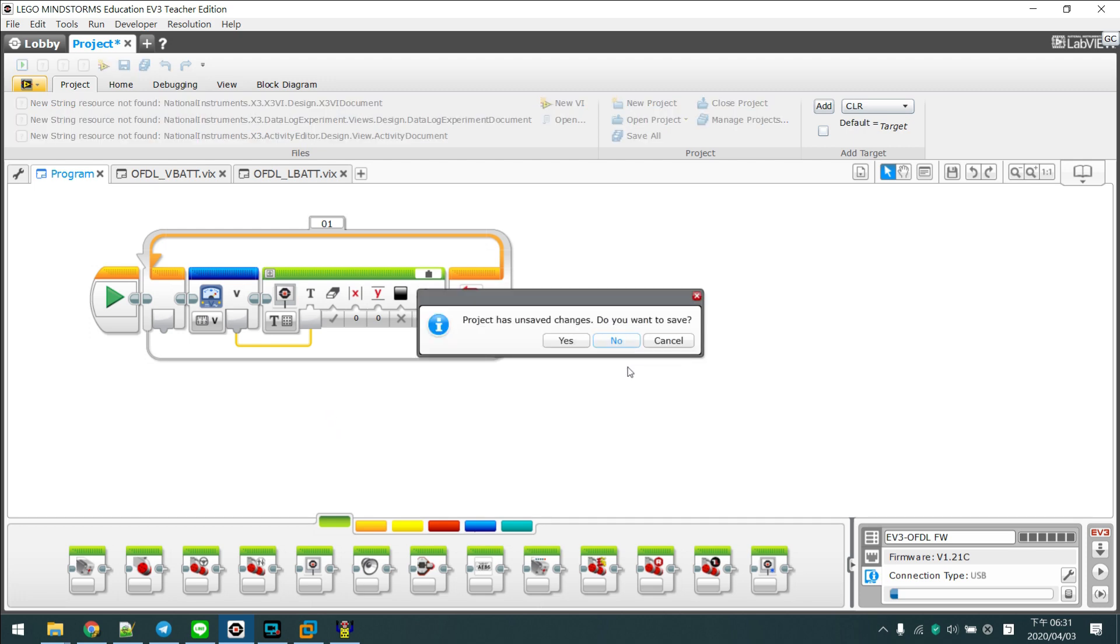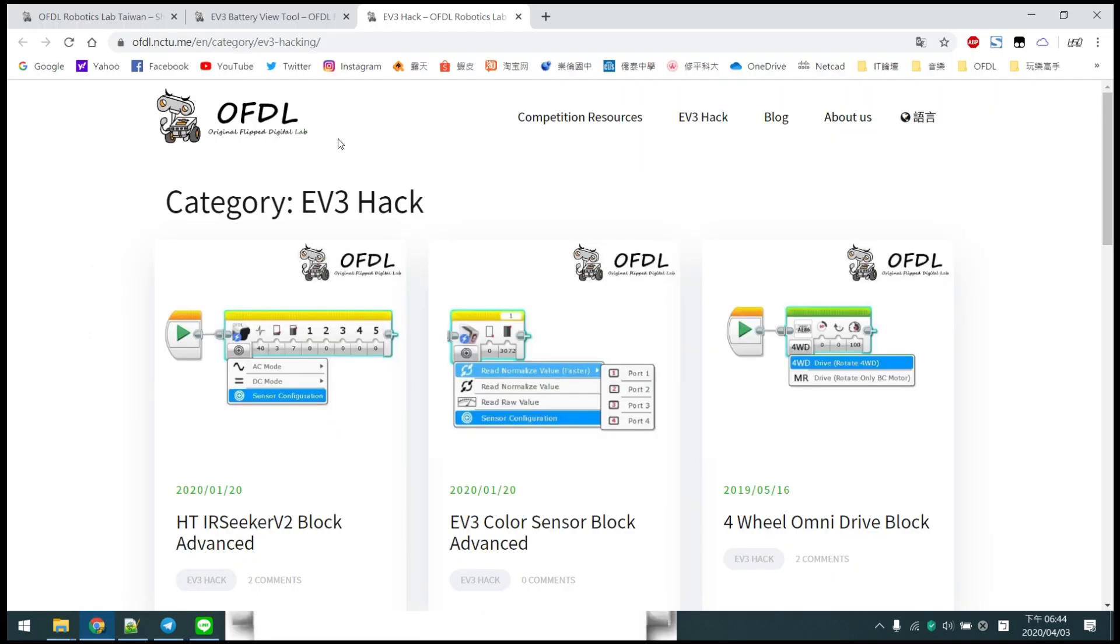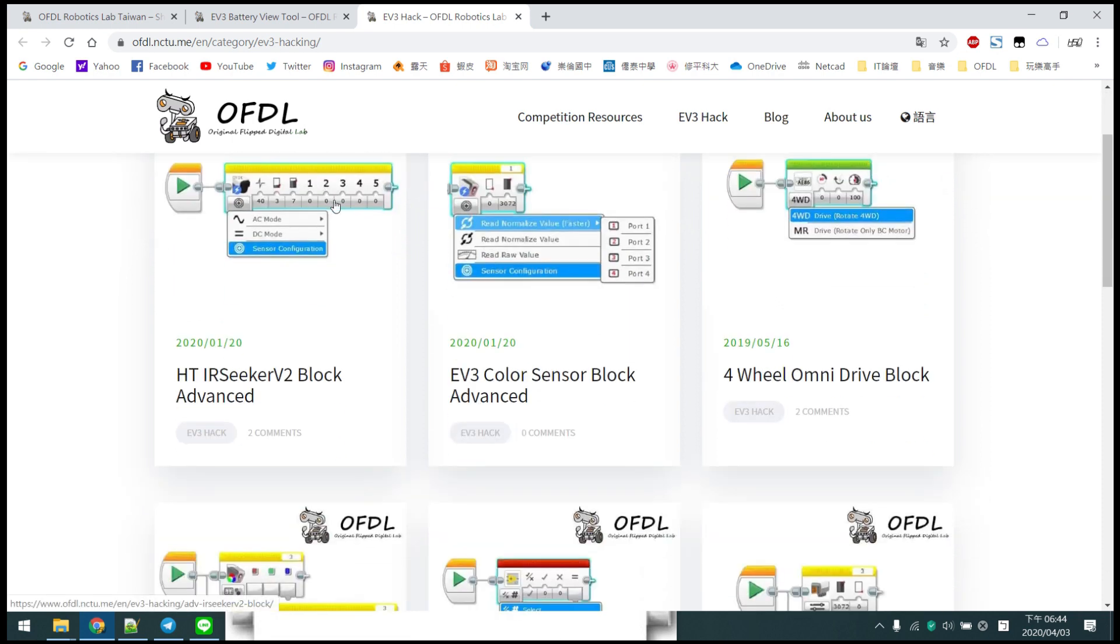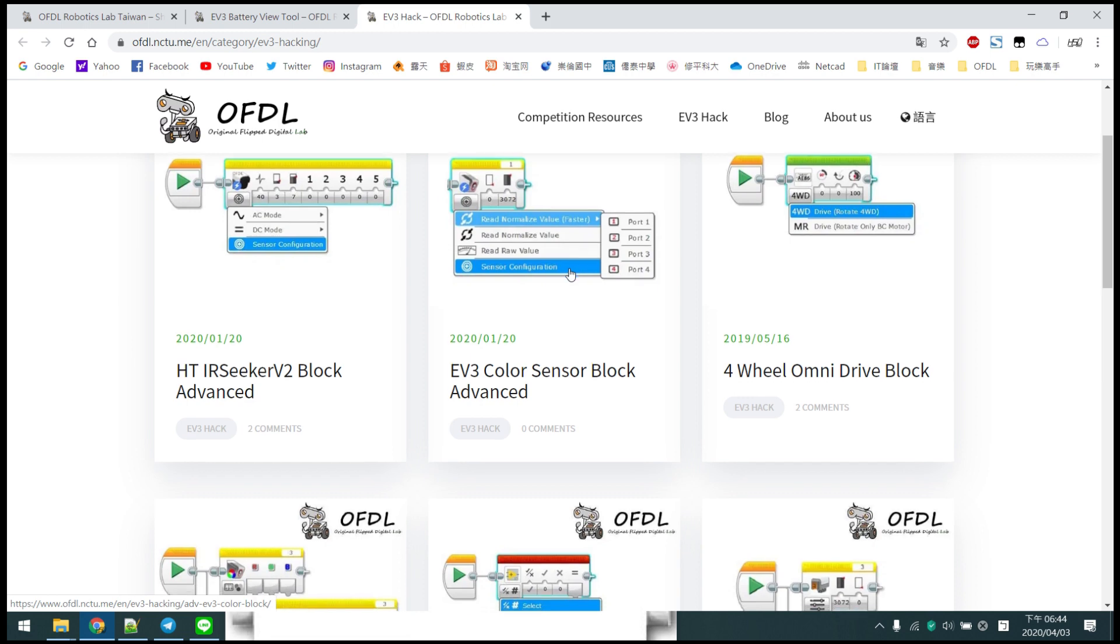By the way, there are some useful blocks on our website. You can download them, like IR sensor V2 blocks, usually used for WRO football. And the EV3 color sensor block advanced is very useful for the WRO regular category.